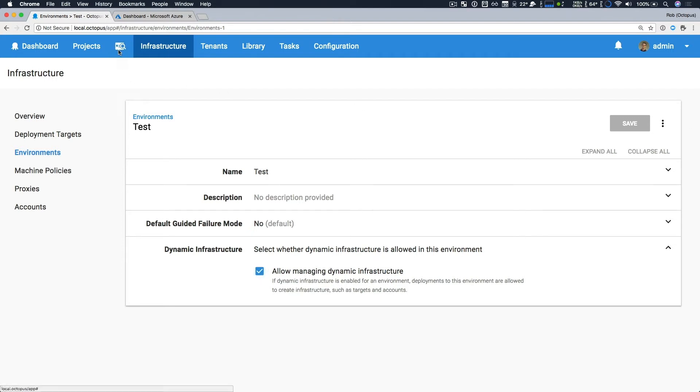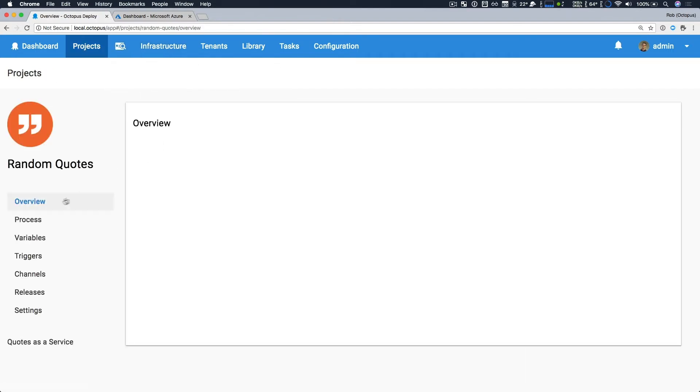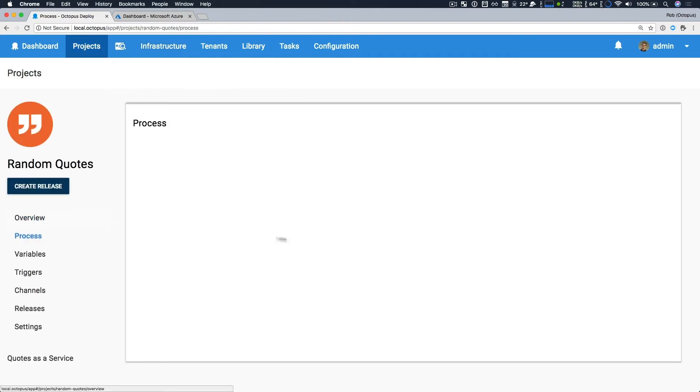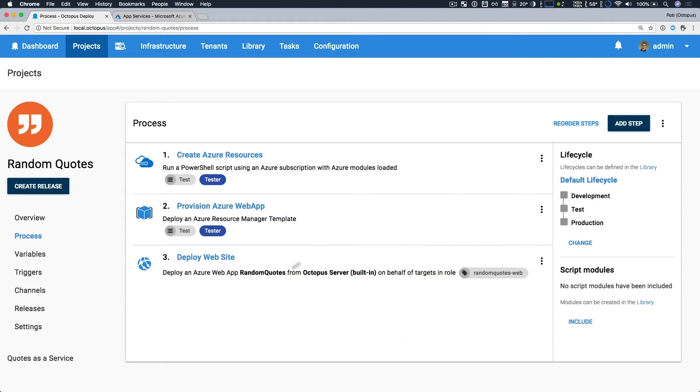Now let's head over and take a look at our project. Our deployment process is quite simple. The first two steps take care of our dynamic infrastructure provisioning for our testers, and we'll look at that a bit deeper in a minute. And the third step deploys an ASP.NET MVC web app to Azure. And we'll also take a look at that shortly.